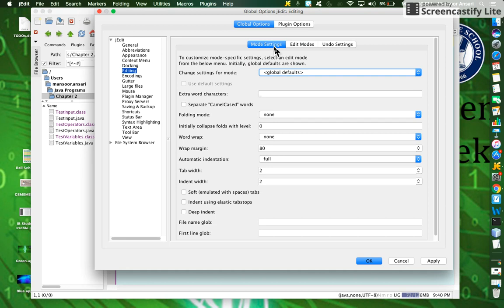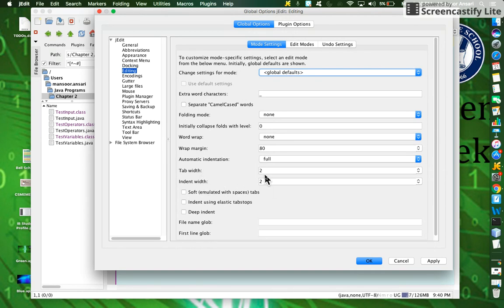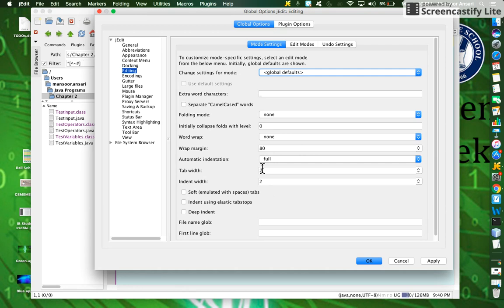Go to Mode Settings and select 2 for tab width and indent width. If you leave it as 4, it would be indenting way too much, and when you have nested loops, for instance, it will be harder to see them on the window for J-edit.